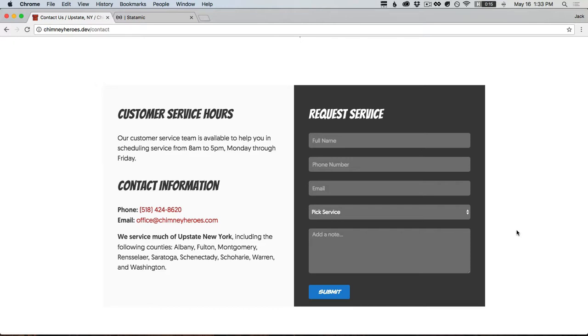All right, so in the last episode we built a functional contact form that captured some data and let you view it in the control panel. Now we're going to add some additional layers onto that. The first thing I want to cover is basic validation.